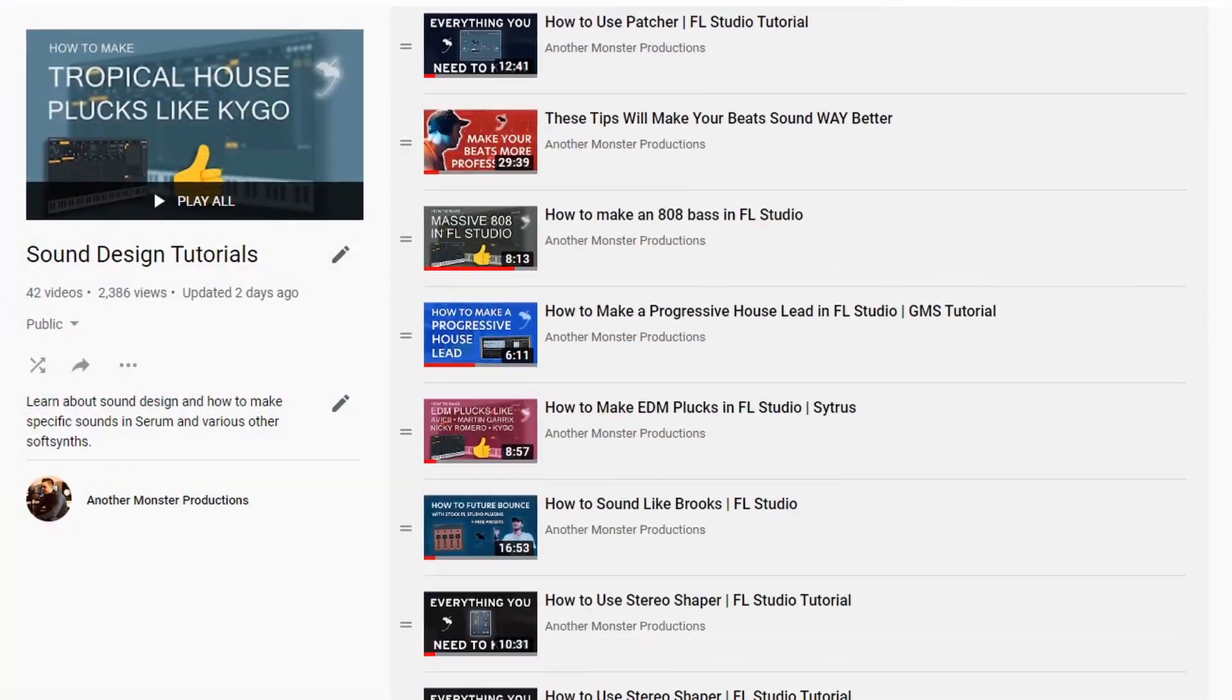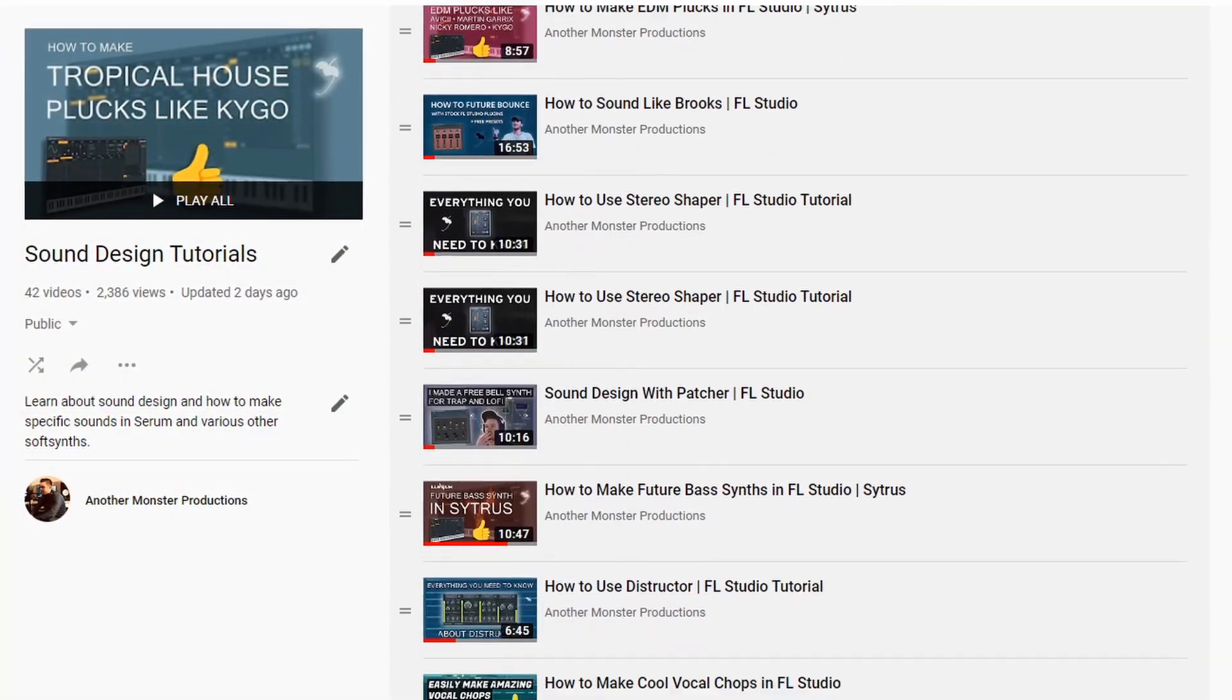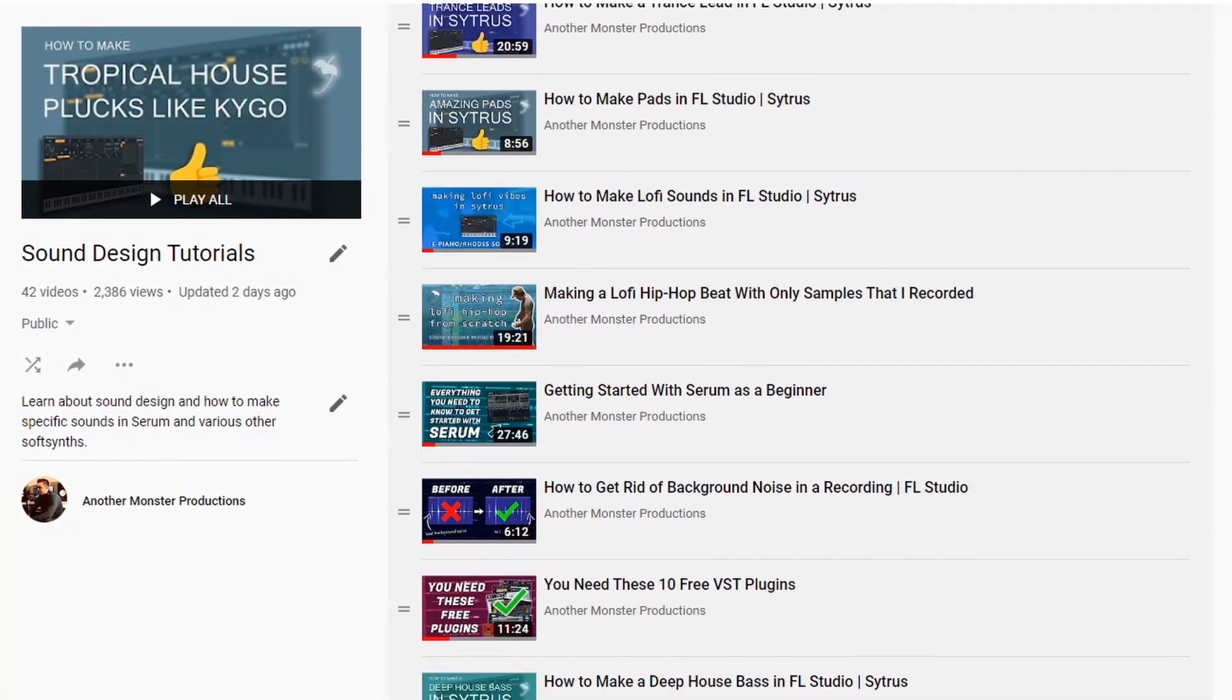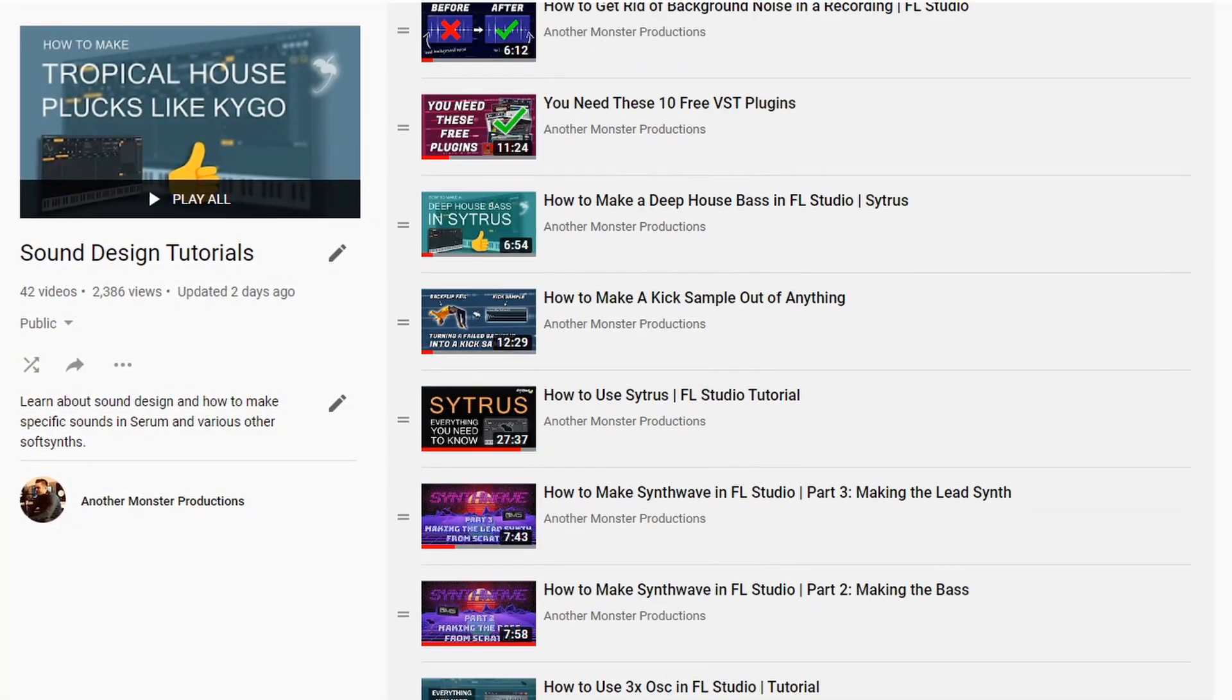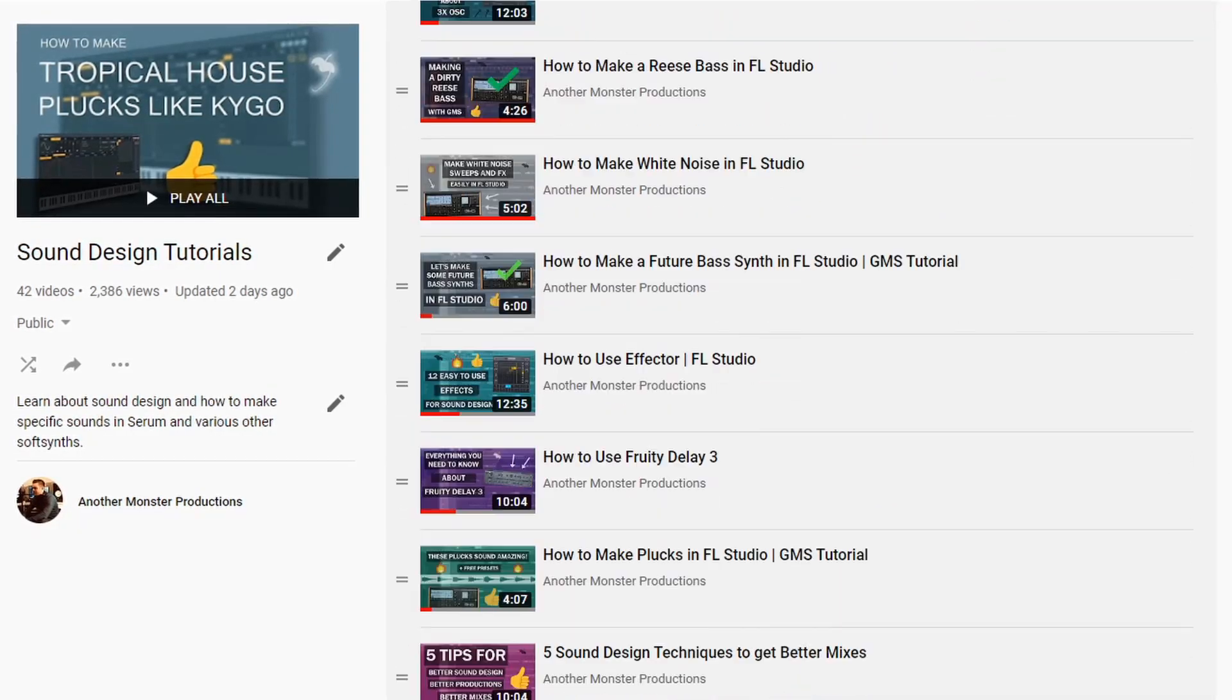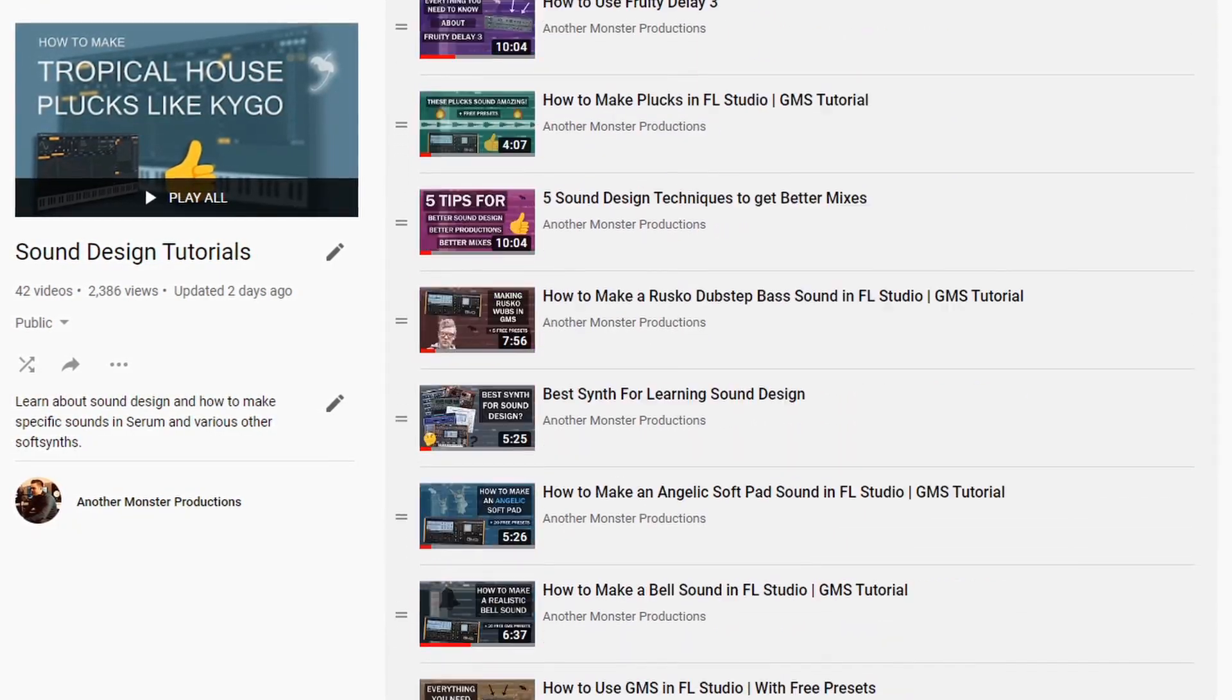What's up my producer friends, I'm David with anothermonsterproductions.com. If you're new to the channel I do a lot of stock FL Studio sound design tutorials as well as a bunch of other FL Studio and production related tutorials so check that stuff out if you're interested.